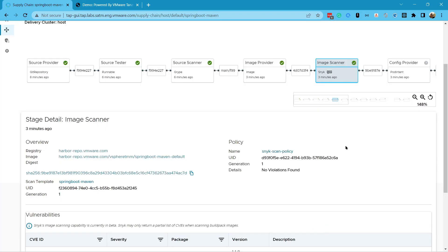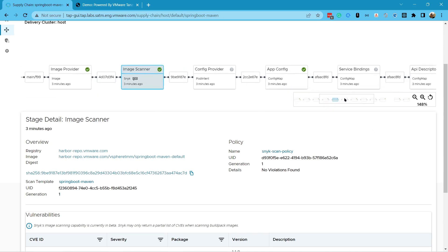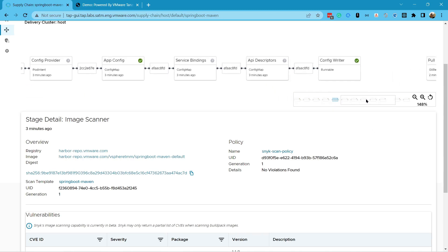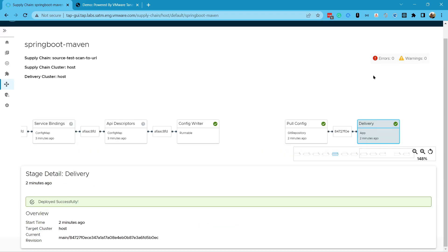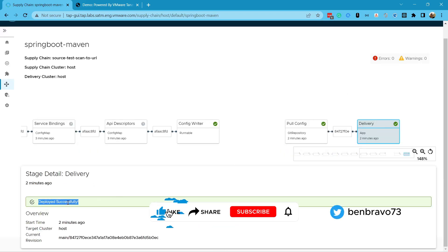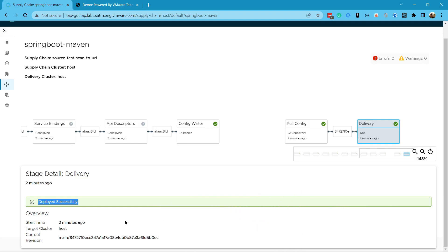If you want to learn more about the Tanzu Application Platform, check out our playlist and the links in the description. And if you like this video, don't forget to like and subscribe to our channel so you'll be notified whenever we drop new content.